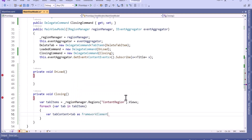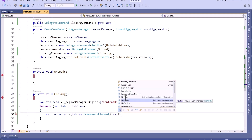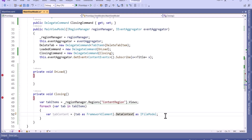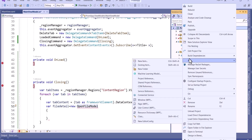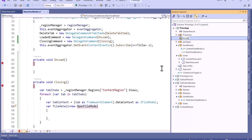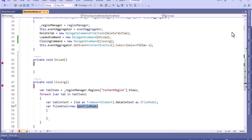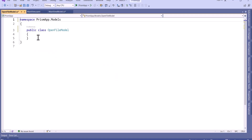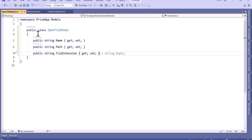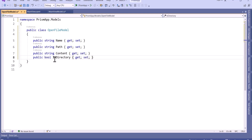From the data context, which is of type IFileModel, we will get all the detail. Now I will create a new folder called Models, and inside it create a new class called OpenFileModel. I will make it public so we can access it. Here I will create the properties: Name, Path, Content, and also a boolean property called IsSaved.